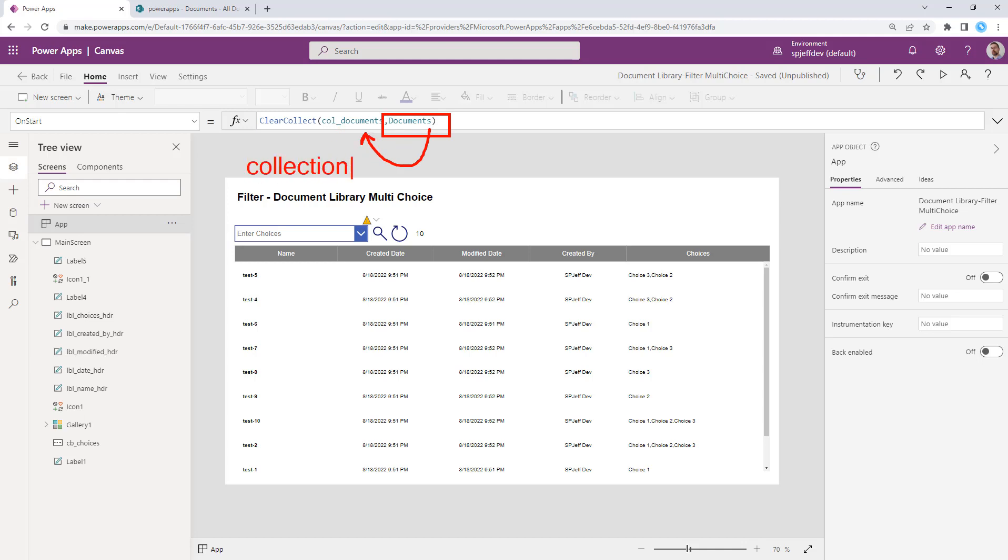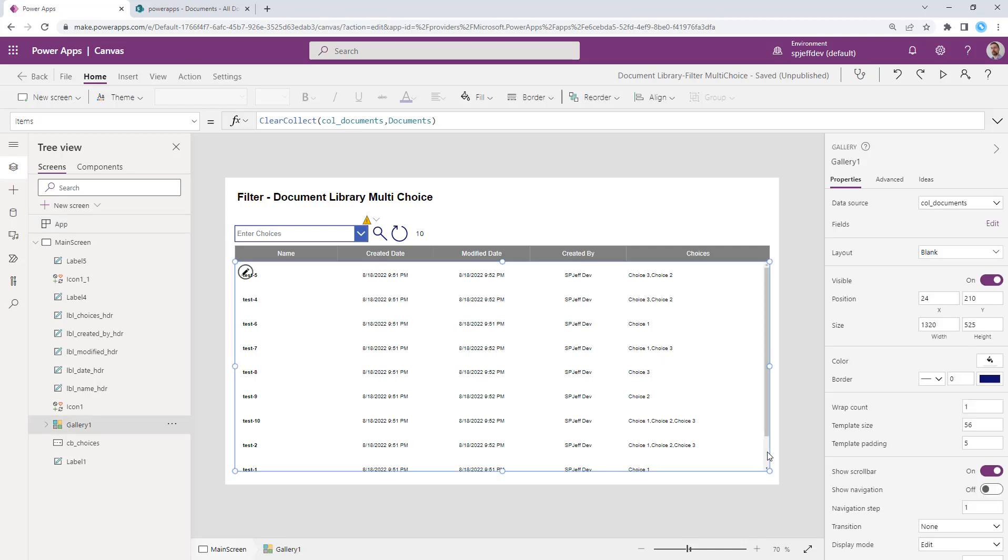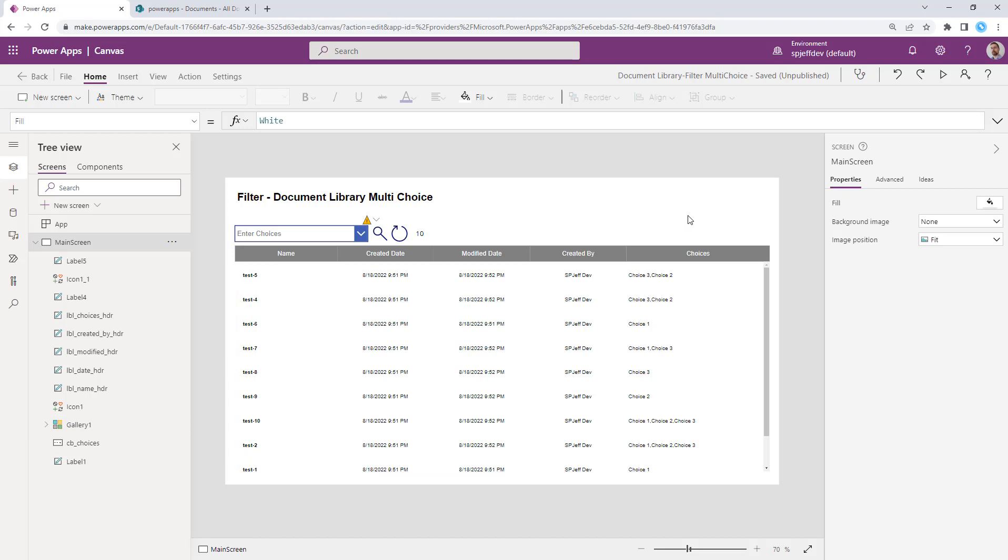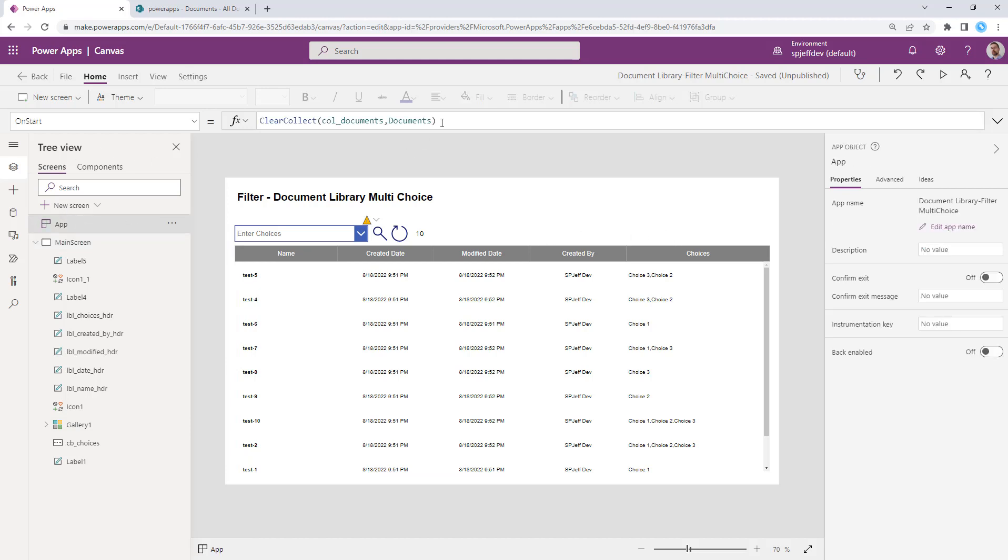And collections provide the ability to store rows and columns of data in memory. So when the application starts, it essentially is loading the full set of information. And that works well in moderate sized libraries. There's some performance considerations. If you have thousands or tens of thousands of files, you may need a different technique. But for this demo purpose, we bring the entire thing into the collection.